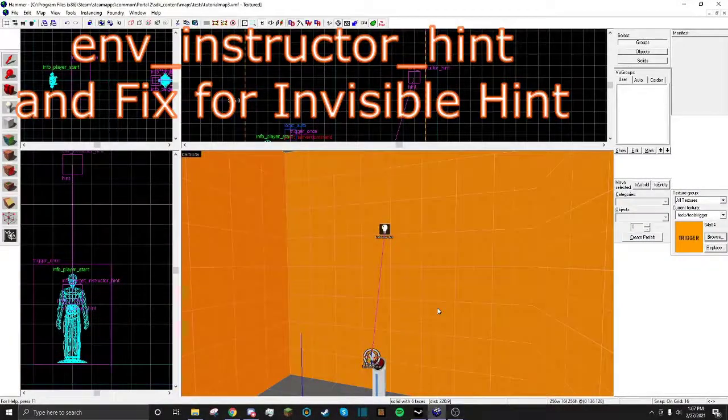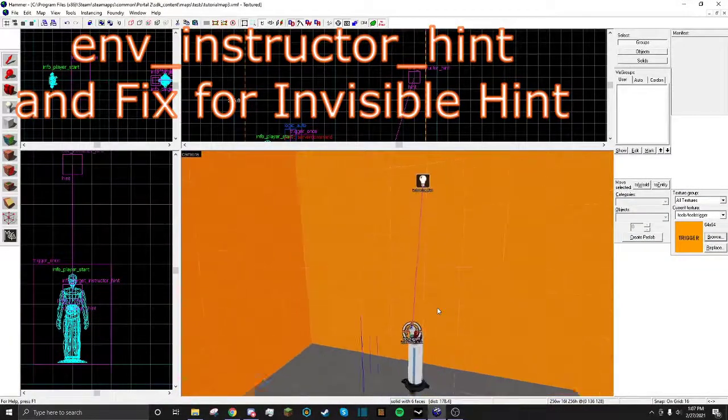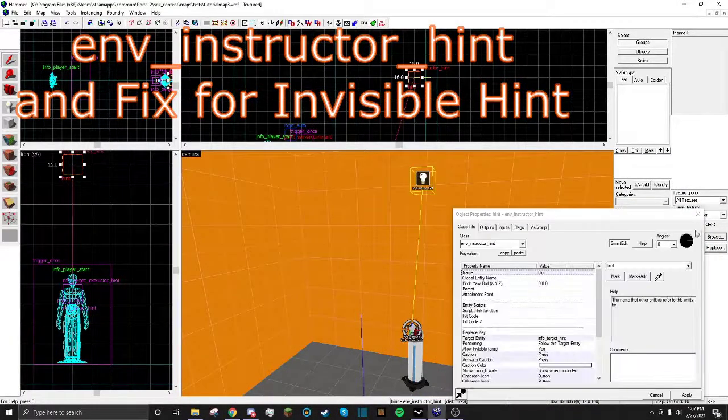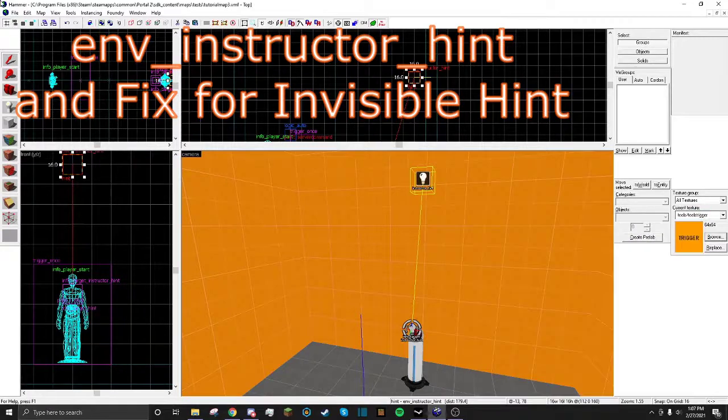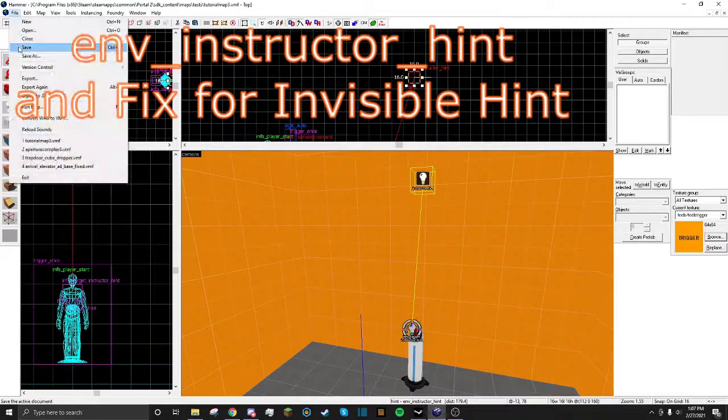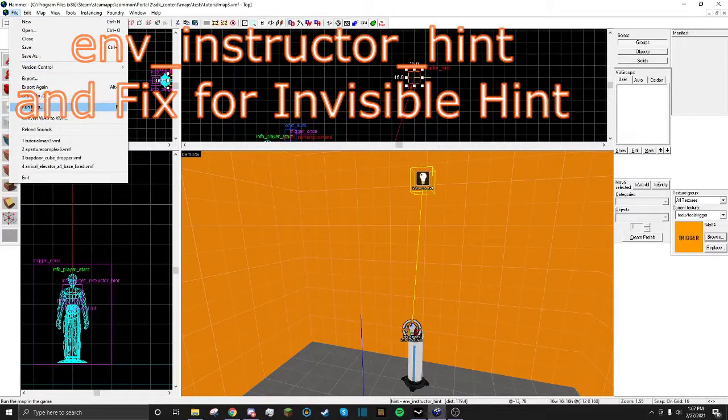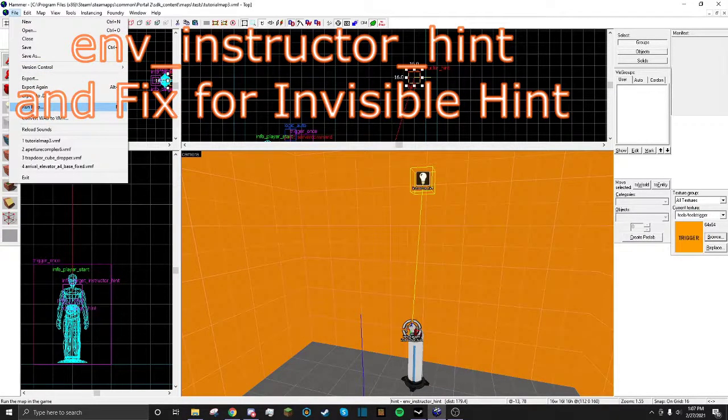In this Hammer tutorial, I'll be showing you how to make and use an Enven Structure Hint. It's pretty simple. It's only in Portal 2 and Left 4 Dead 2, I believe.